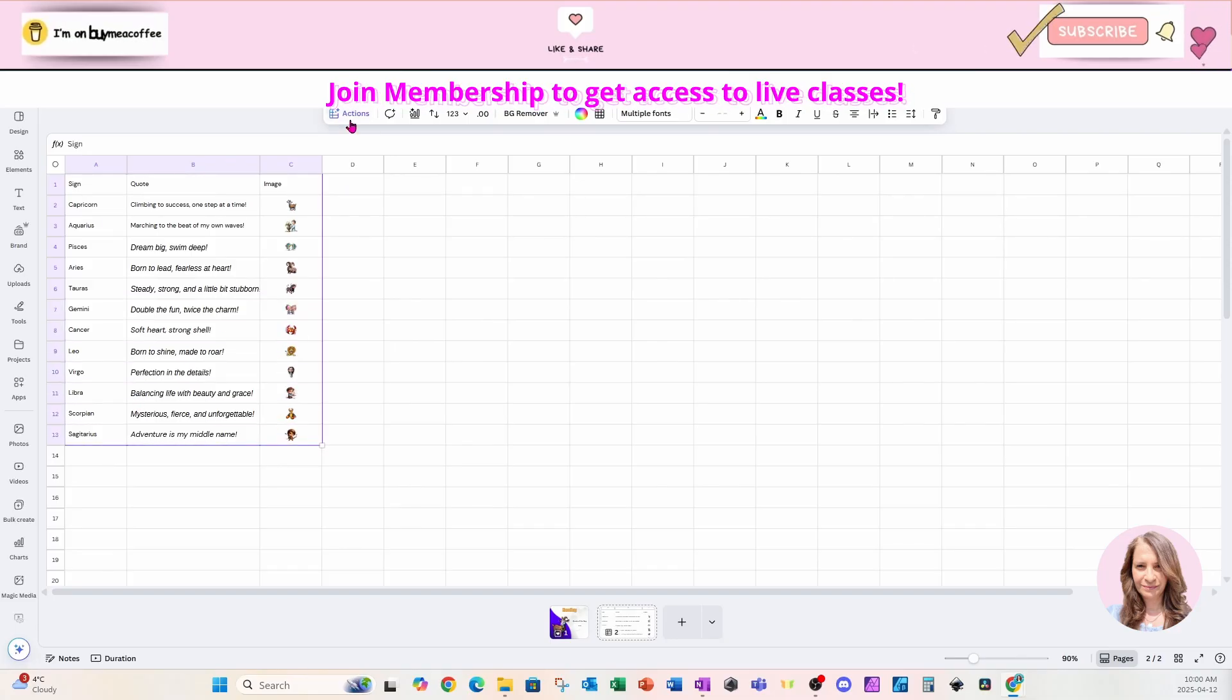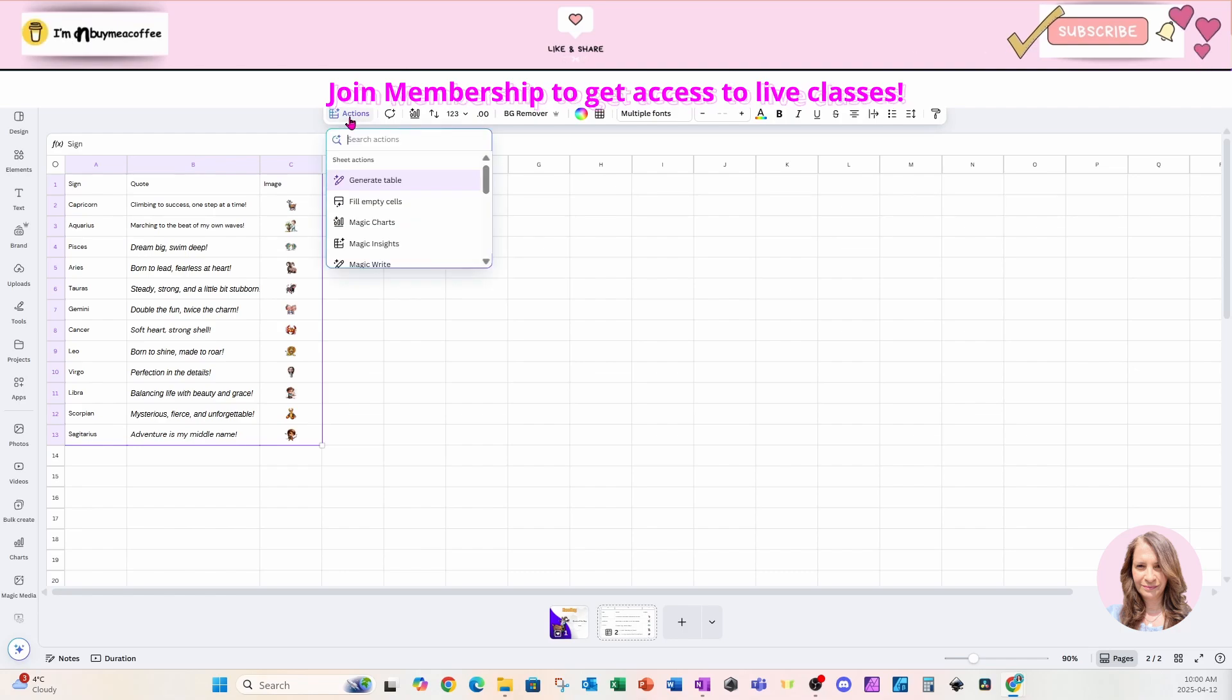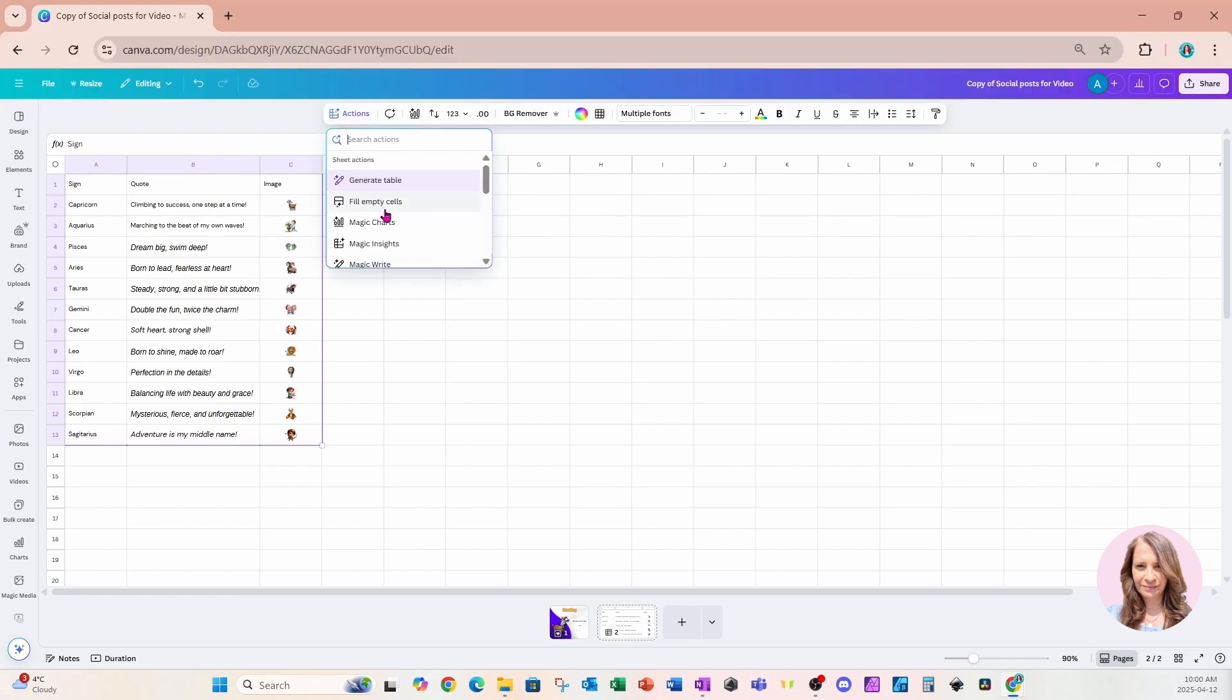I'm going to come up here to this actions button. And if I scroll down, I'm going to see an option for bulk create.